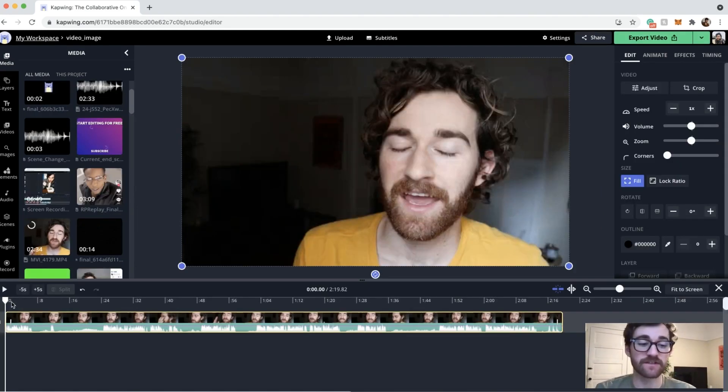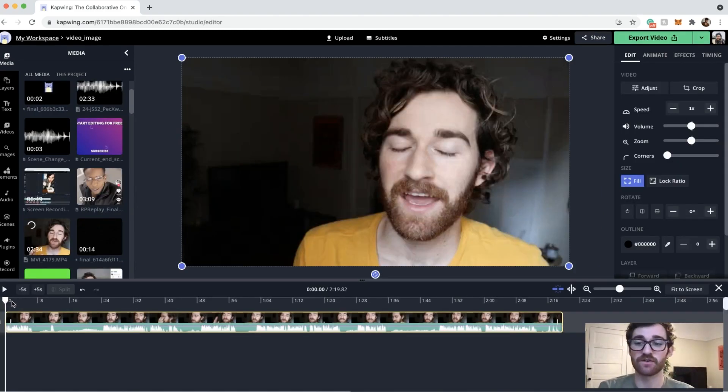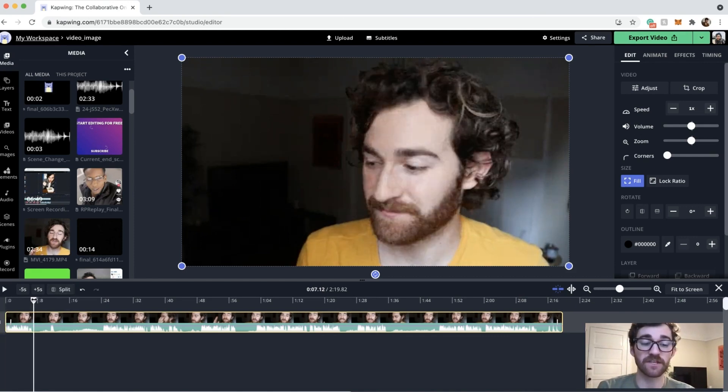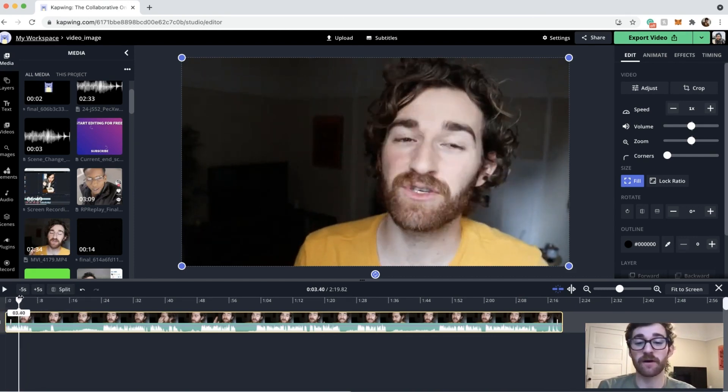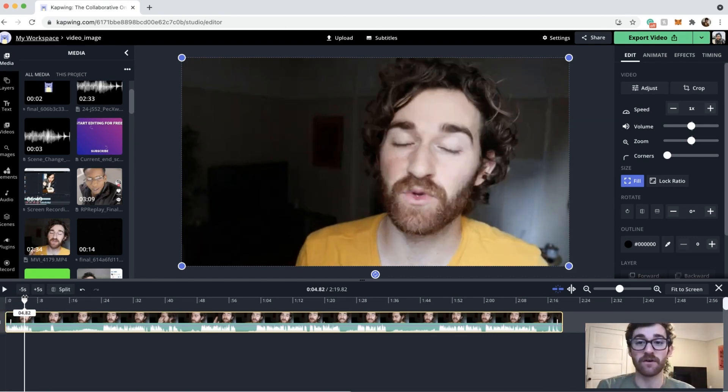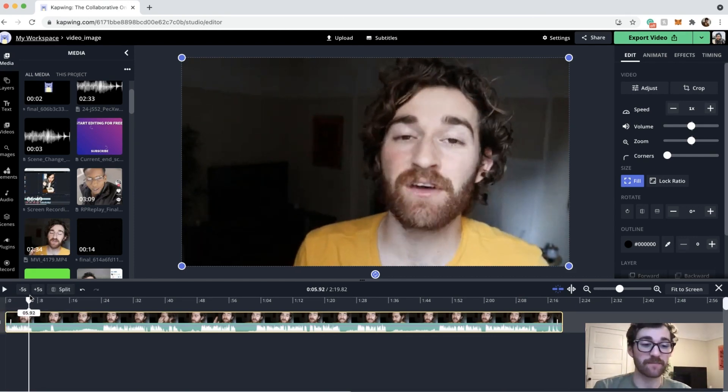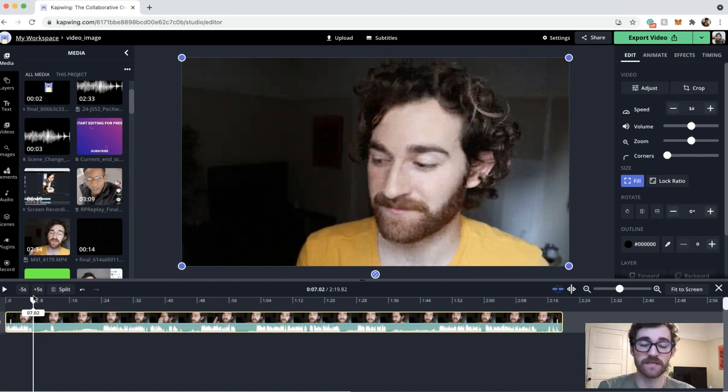Okay, so getting the moving zoom or Ken Burns or whatever you want to call it is super easy and simple here. So the first thing you want to do is find the part of the video that you want this to happen in. So let's say that I only want it to be in this first seven seconds.